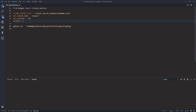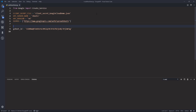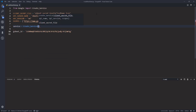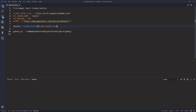For the scopes, I'm going to use the spreadsheet scope, which is going to give me full permission to everything: 'https://www.googleapis.com/auth/spreadsheets'.